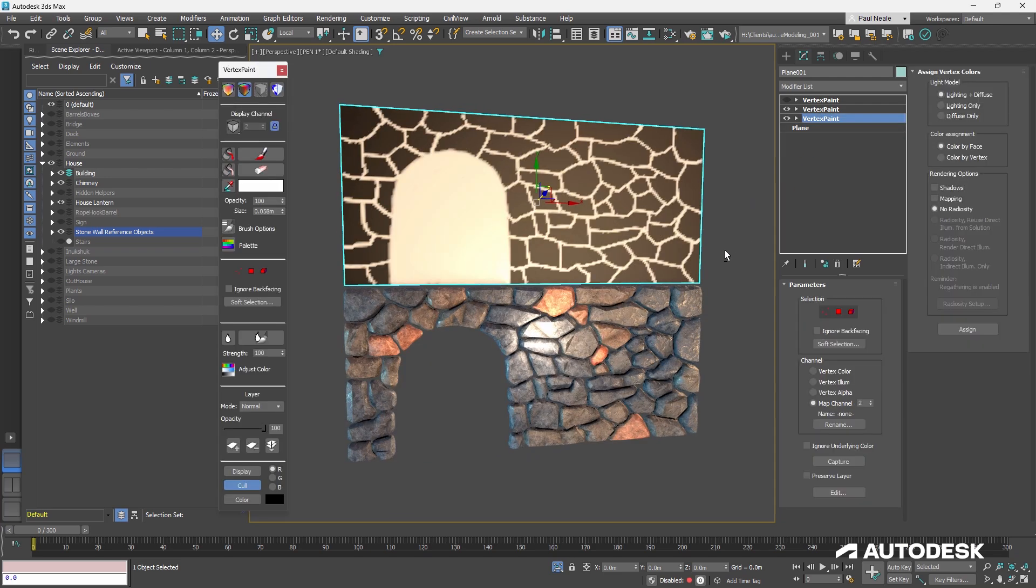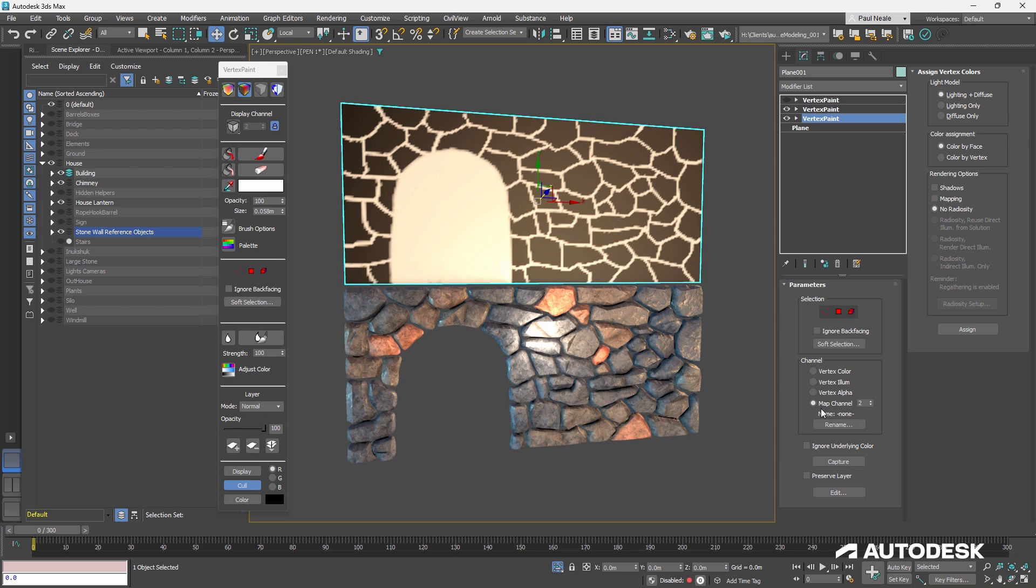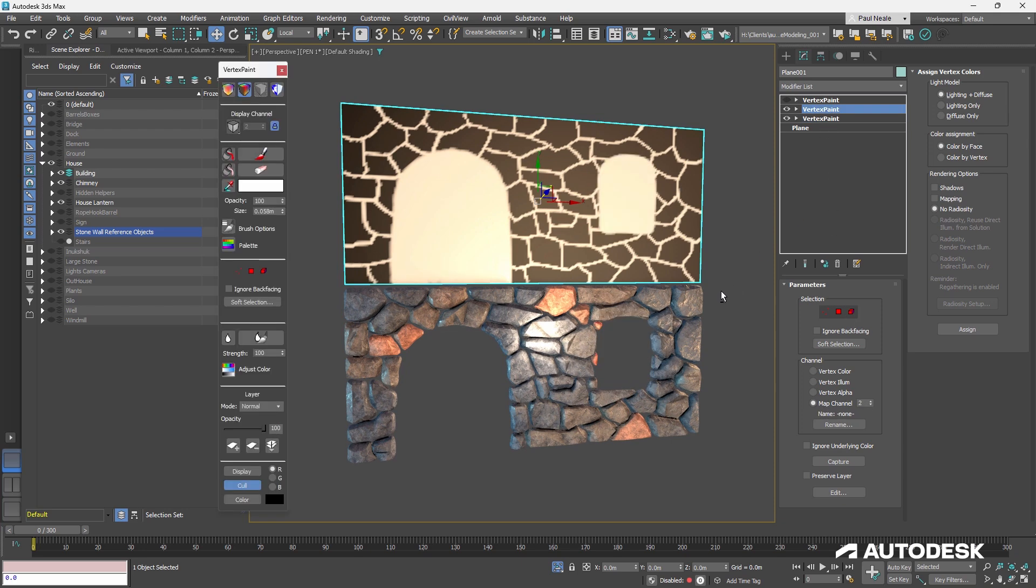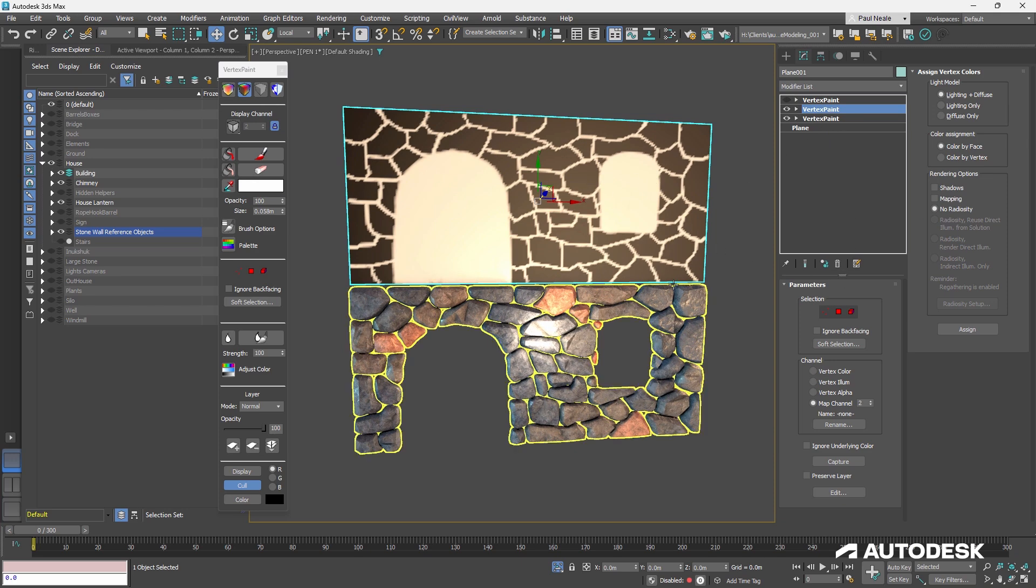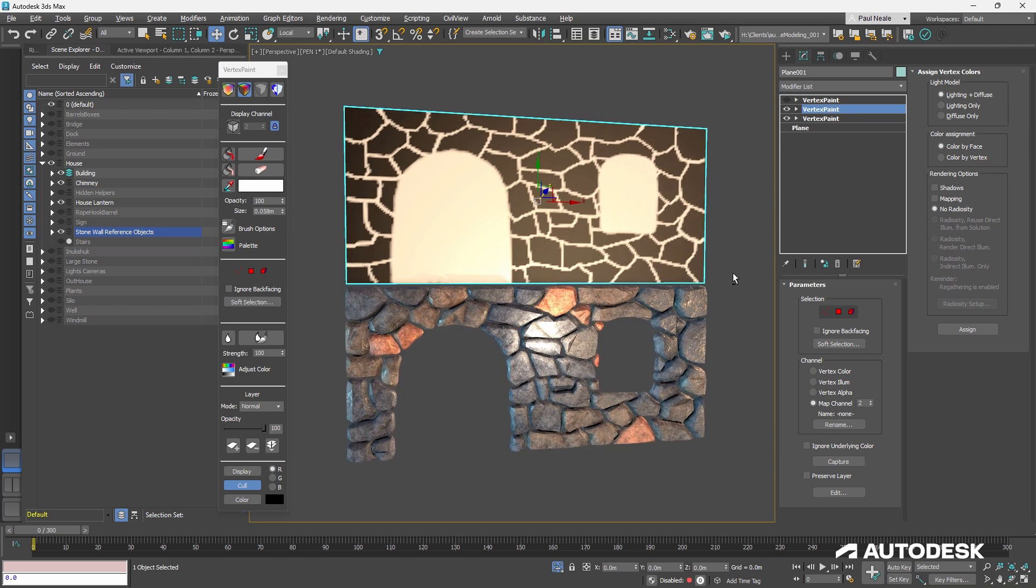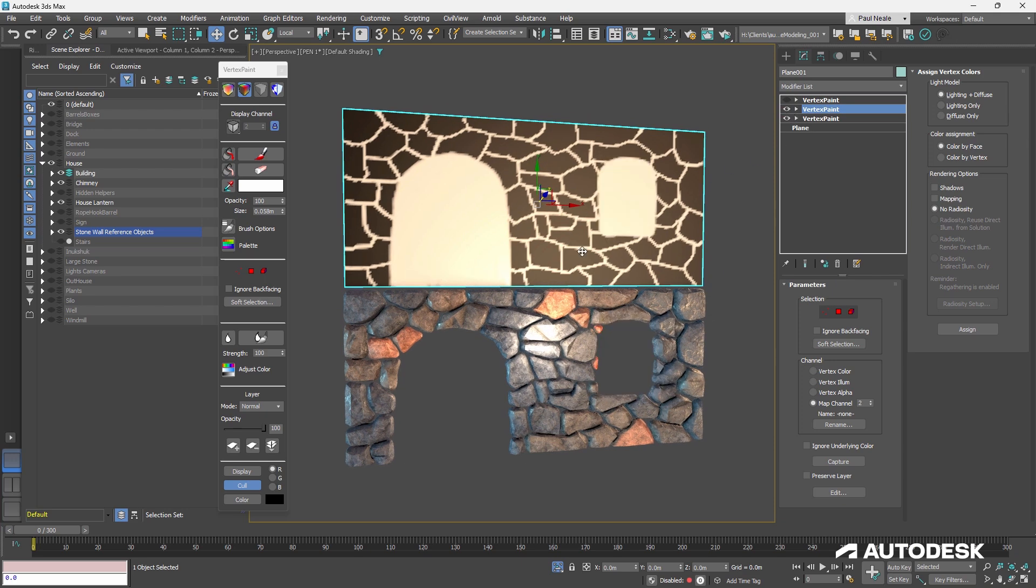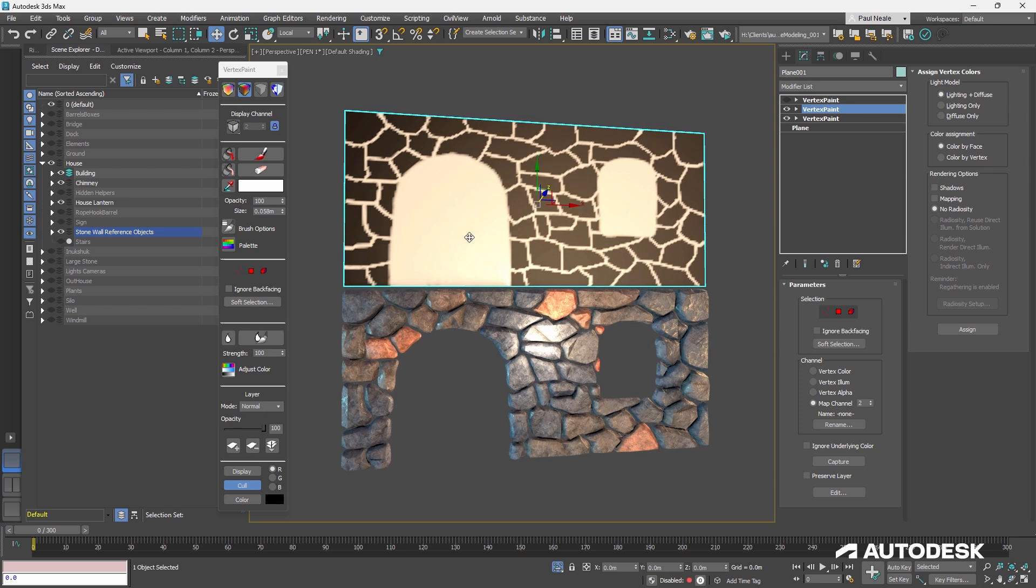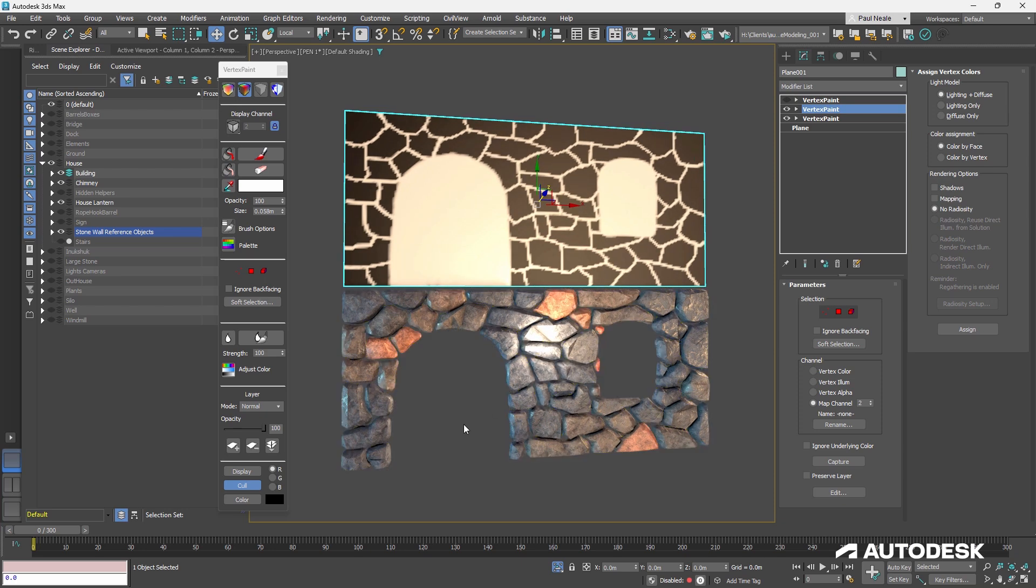We've got vertex paint modifiers. Those vertex paint modifiers are painting into map channel 2, not the vertex color. I have two of them because you can layer up vertex paint modifiers just like you can in Photoshop effectively, so I wanted to have the ability to turn on and off that window, or I could have done the door in a layer as well.